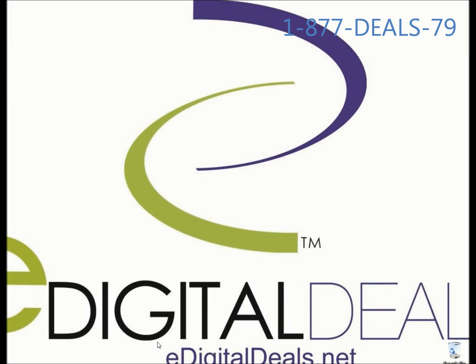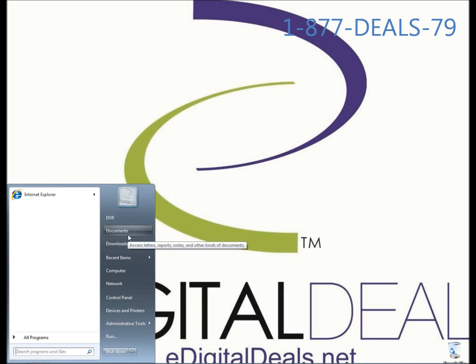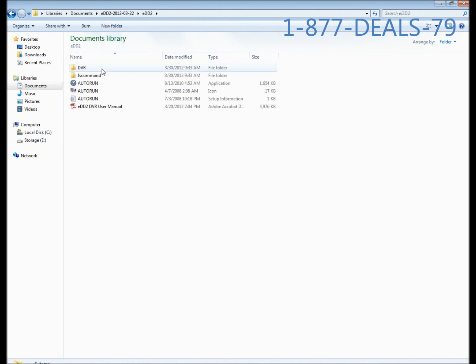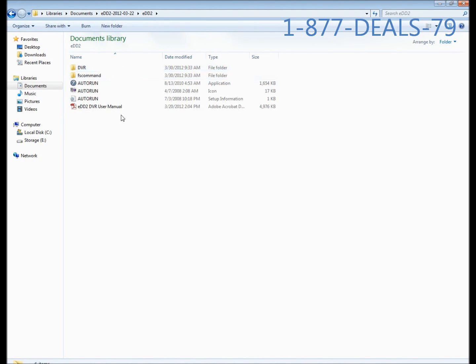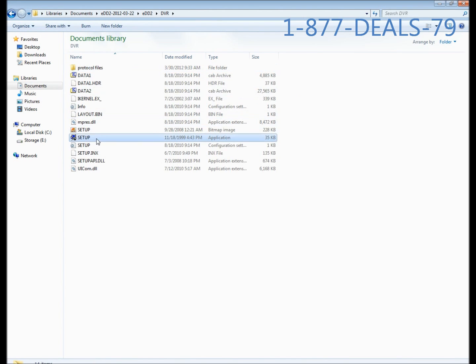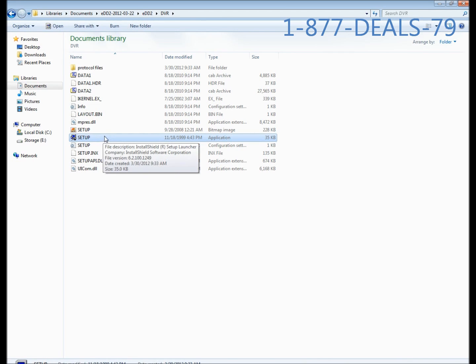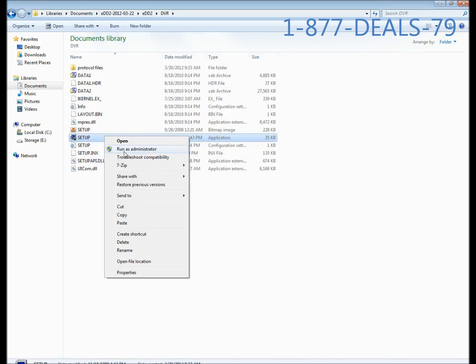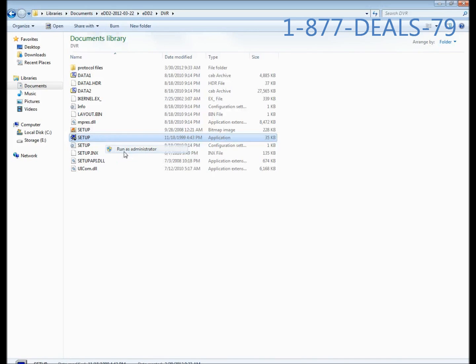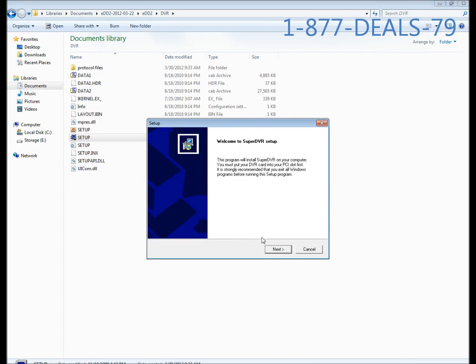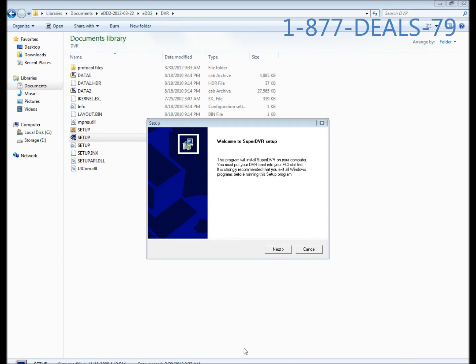You're also going to want to make sure you have the EDD2 software on the computer downloaded or off the CD. We're going to go ahead and find it. Mine's in my documents. Go ahead and open it up, and in the first folder you're going to want to go to DVR and setup. This part is very important: you're going to right-click setup and hit run as administrator. If you don't do that you will get errors when you install it and it won't install correctly.